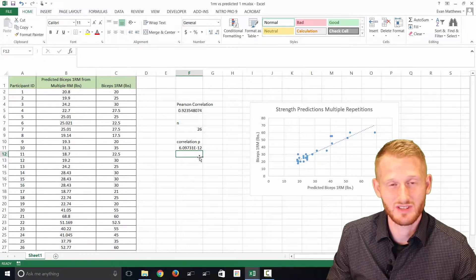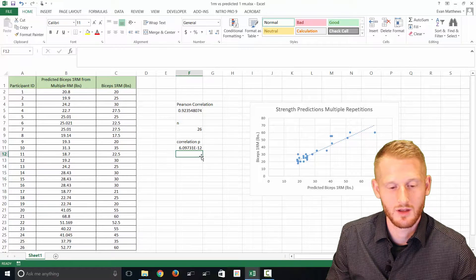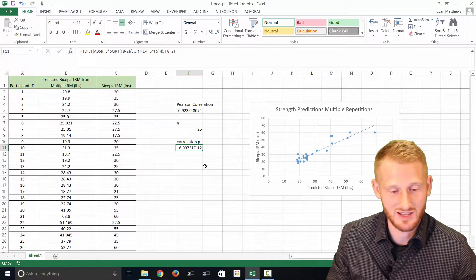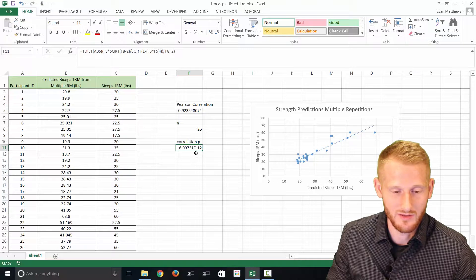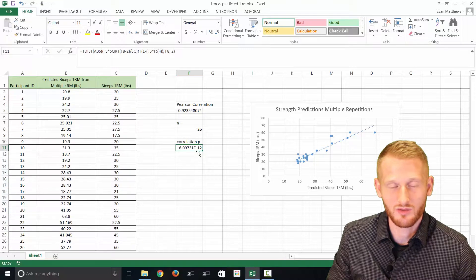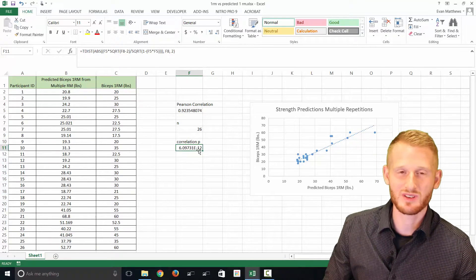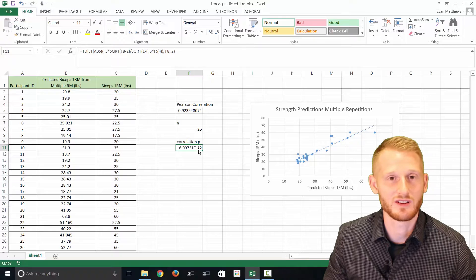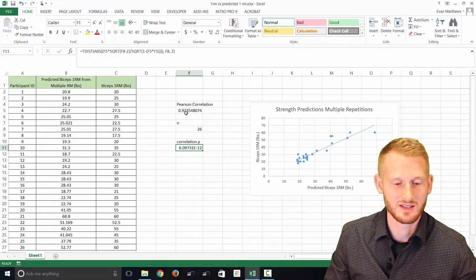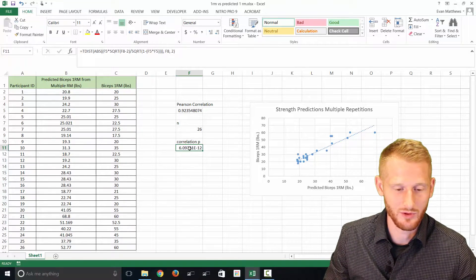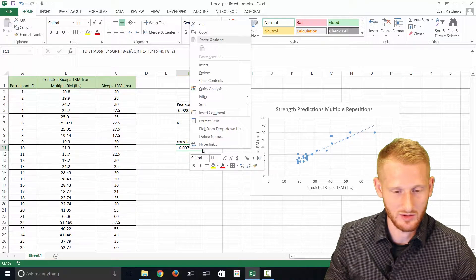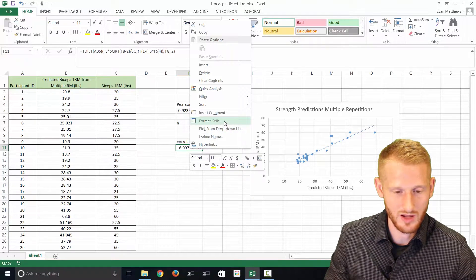If you're not used to seeing scientific notation, that's what this is. It means we have a negative exponent, negative 12, which means it's a really small number, which we would expect to have a very small p-value here considering the r value is so high.